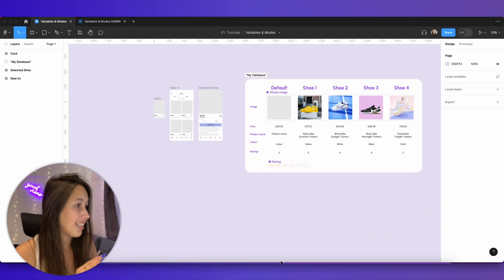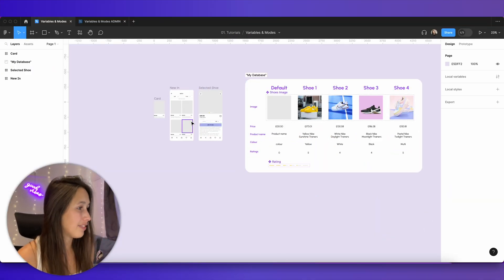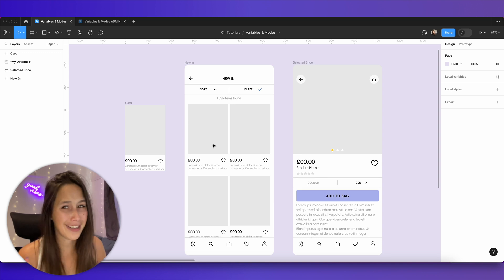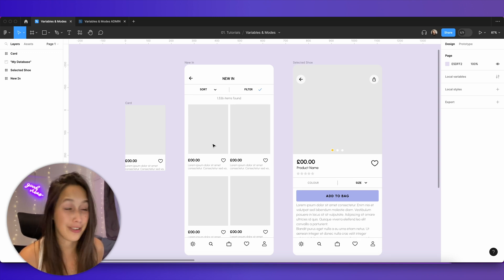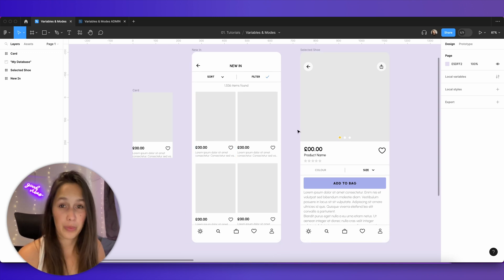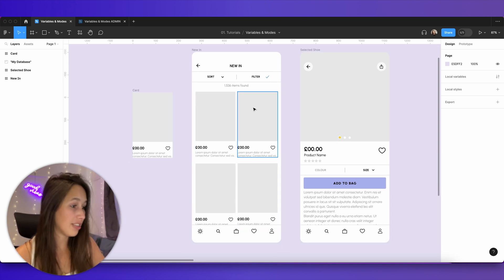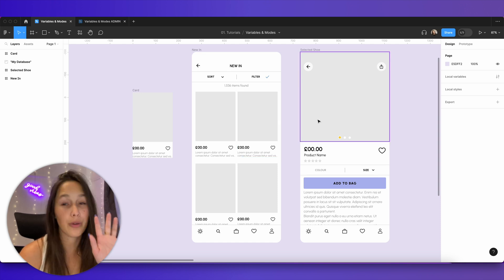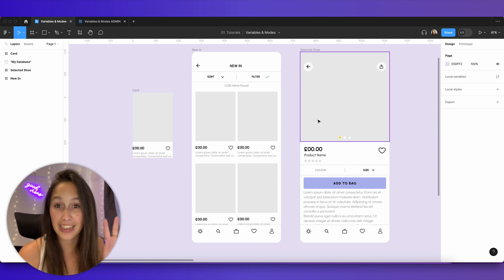If you want, you can follow along with the file in the description box below. In the file you'll find a template screen — a search page that shows multiple products, and over here we've got the product details page.